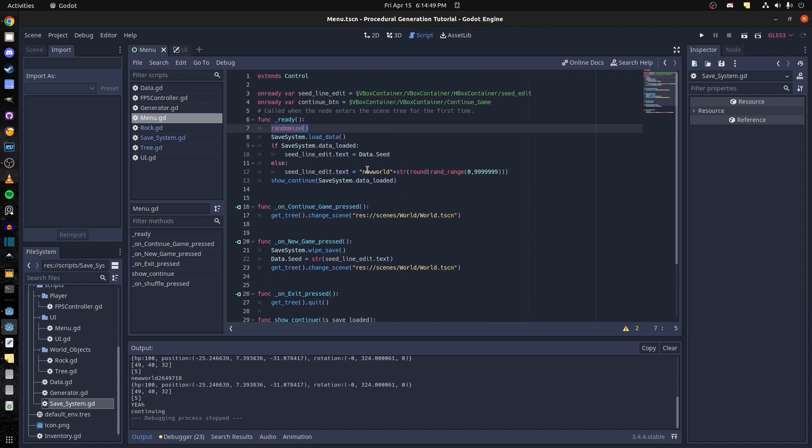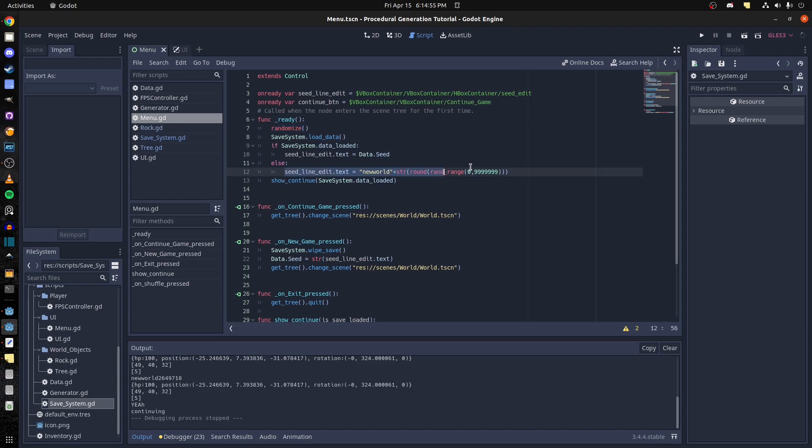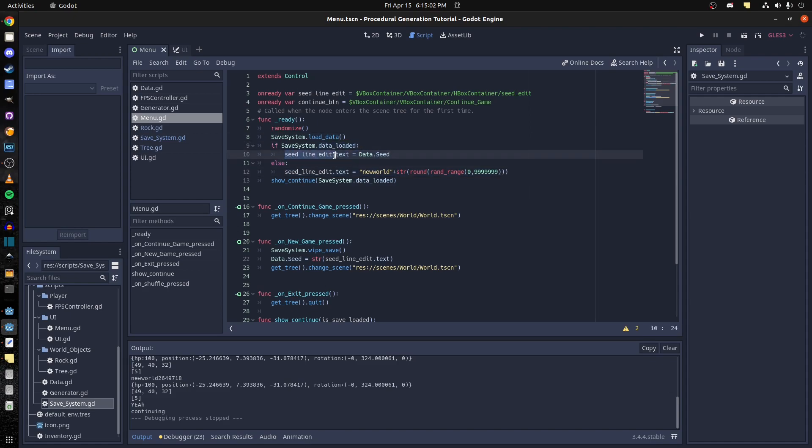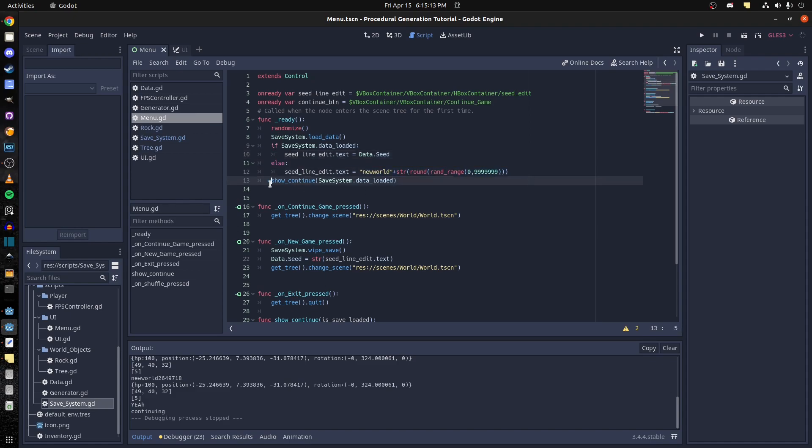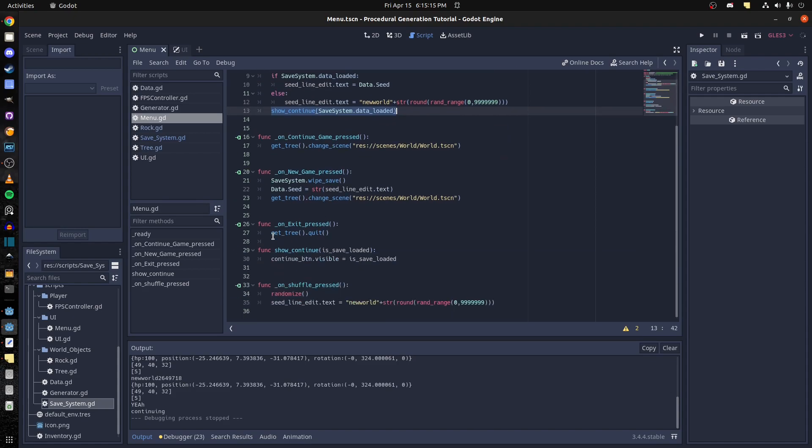In the menu function now, you see randomize. This is for the start screen, the random numbers. So I check if data is loaded. If it is, we put the data, the seed that was in the save file, we put it back in the text edit field. If there's not, we do a random seed. And then I have a show continue that shows the continue button right here, so visibility save loaded.